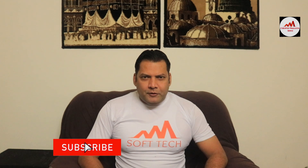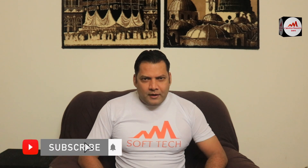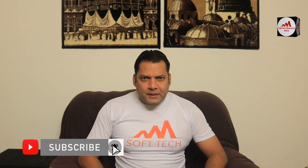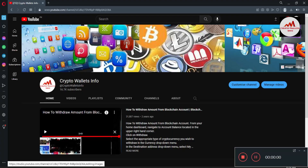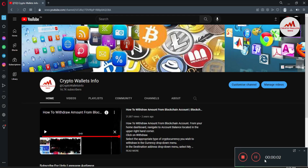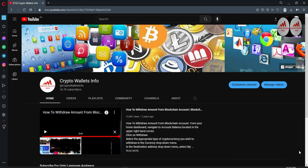This video is going to be very interesting. If you want to get more information about cryptocurrency, you must watch this video till the end. Also subscribe to my channel, like my video, share with your friends, and press the bell icon button.